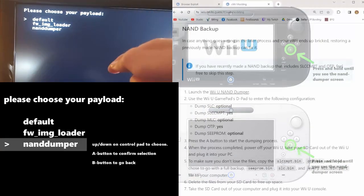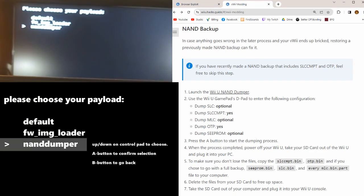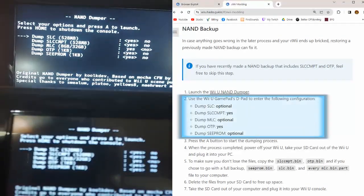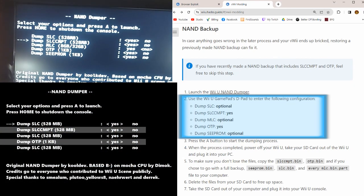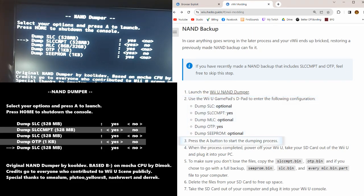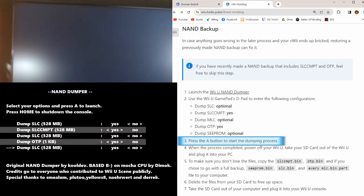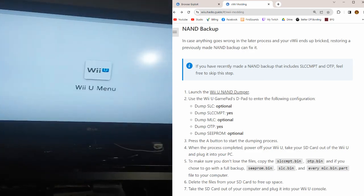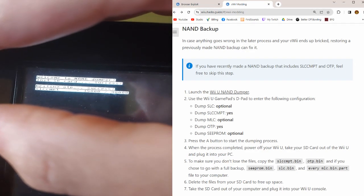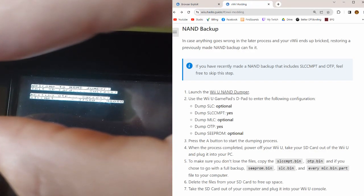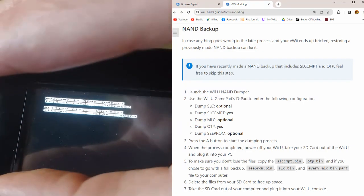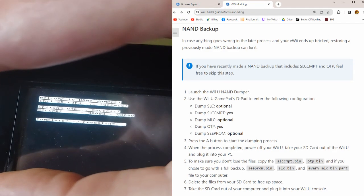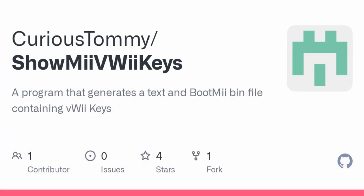Press up or down on the control pad till you get to the NAND dumper and press A to confirm, or B if you messed up at some point to go back. All right, so there's a lot of files, but we only need two. We only need the second one, dump SLC-CMPT, and the fourth one, dump OTP. The rest of this applies mostly to the Wii U's internal memory, as opposed to the vWii. Confirm your yeses and your nos, and you should be good. Your TV monitor should be showing your typical Wii U loading screen, but your gamepad should be showing the dumping process. It should take about a minute and 30 seconds, roughly. I'm just going to skip ahead to the end. And there we go. We got everything dumped onto our memory card.